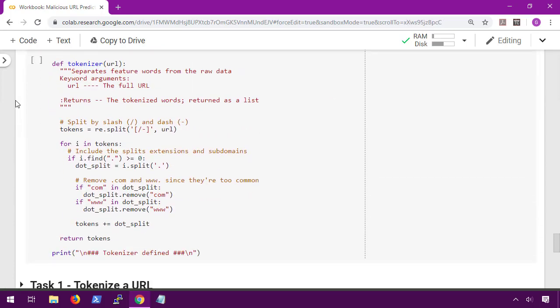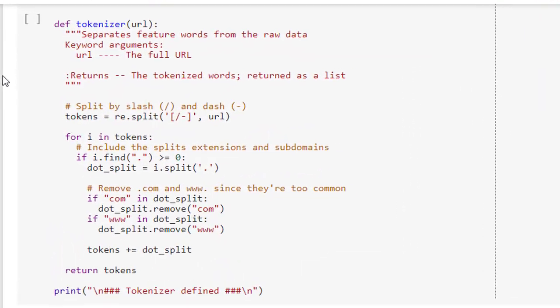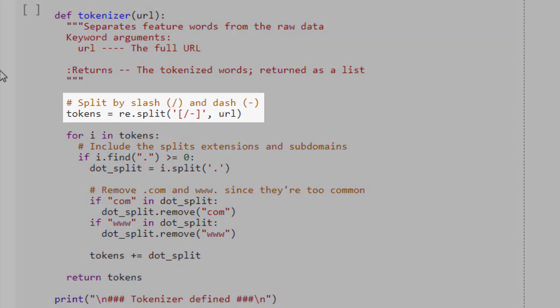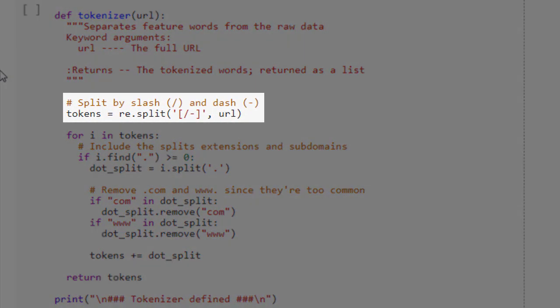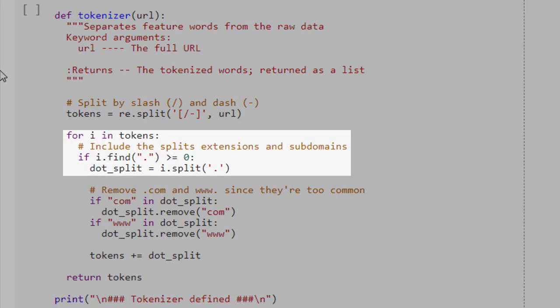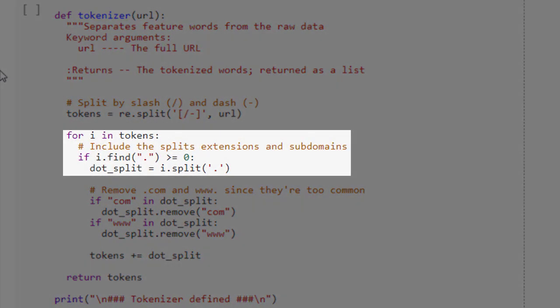Like last time, we need to define our tokenizer to tell our functions how to pre-process the data. Now this time it's going to be a little different. Based on our data being URL paths, what we're going to do is split up the URL whenever there is a forward slash and a hyphen. We're also going to split up the domains, subdomains, and extensions by splitting up wherever there is a dot.